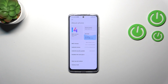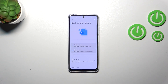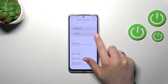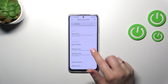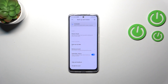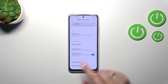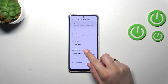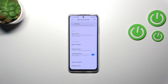Now we have to tap on Backup and Restore and scroll down a little bit. As you can see right here, we've got a whole Google Backup section. Basically, all we have to do is tap on Backup Account in order to add a new one, so your device will have a place to store the data.